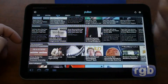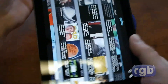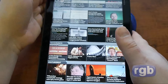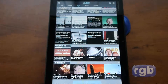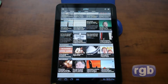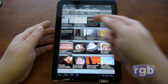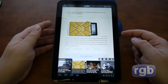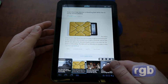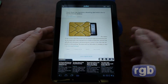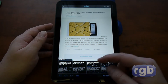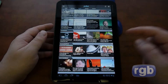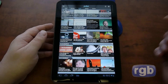Pulse also has a landscape mode — I'll zoom out a little bit so you can see that in action. In landscape mode, when you select an article it's a slightly different layout on the screen. That's Pulse, and that's one of the few Honeycomb-optimized applications available for the Xoom right now.